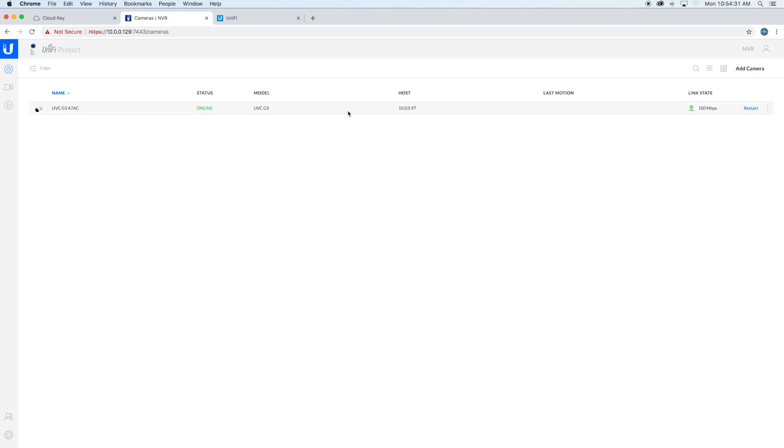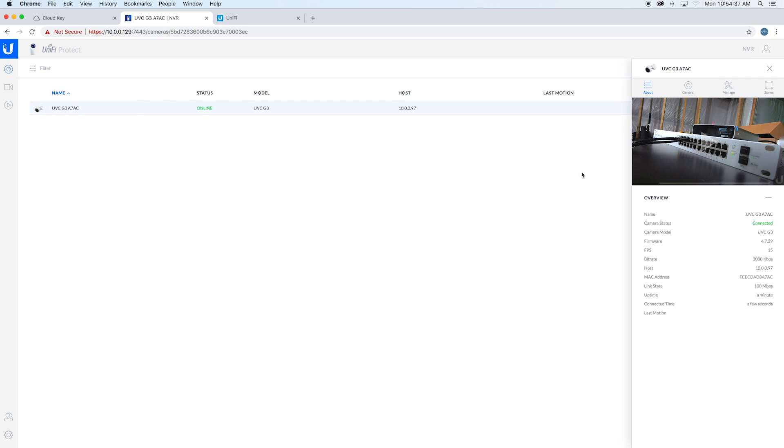If there's any updates that it needs to do, we'll go ahead and run those real quick. If we click on it, you can see what the video sees. You can see all the settings, last motion recording.